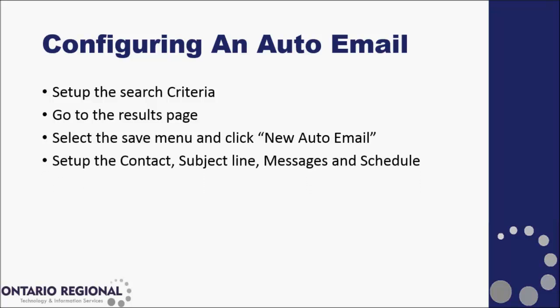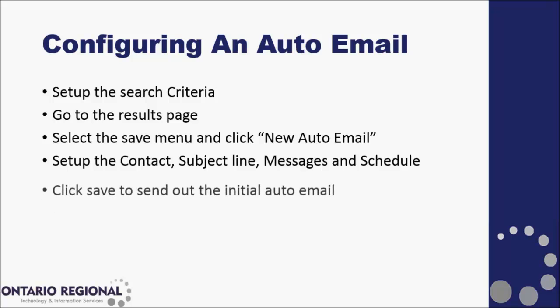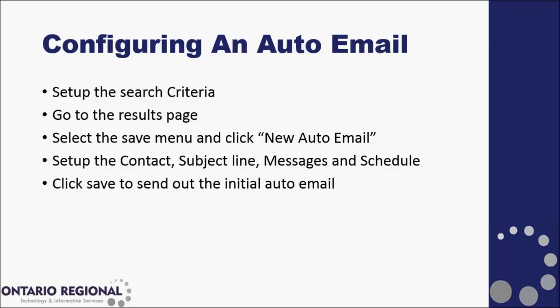This will take you to your auto email settings page where you can set up the contact for your auto email, the subject line, and the messages and schedules for this auto email. When those are set up, click the save button to send out the initial auto email to your client.